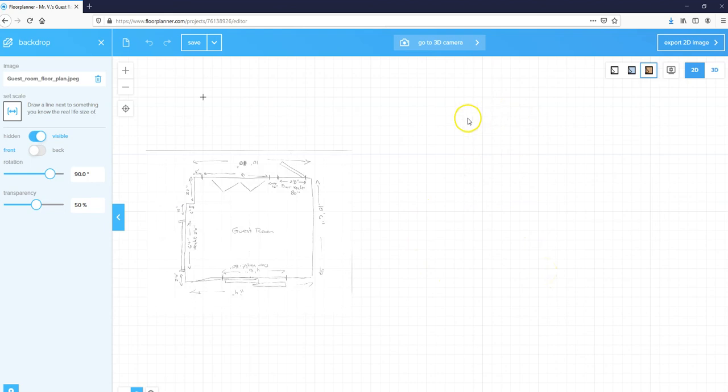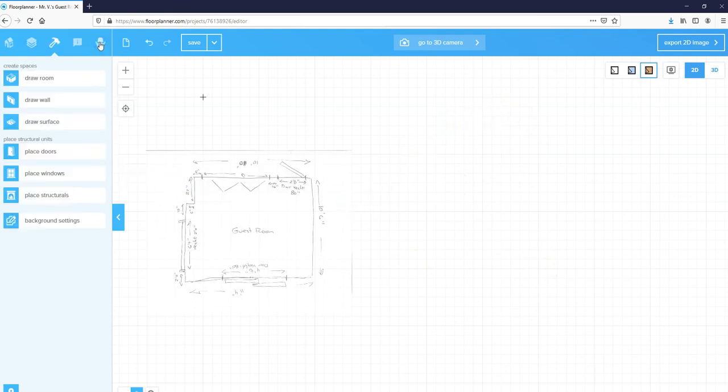So that's logging in and setting your backdrop up in floorplanner.com.